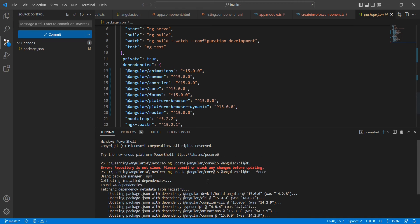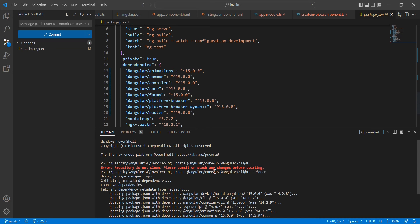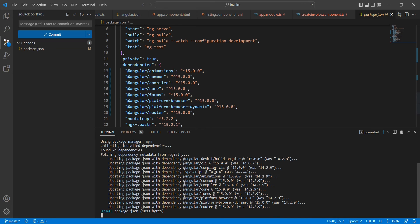In this application, I'm not using Material. In case you have Material, you have to upgrade manually. The command is very simple: ng update @angular/material. You have to mention the version. If you're not mentioning the version, it will take the latest version.